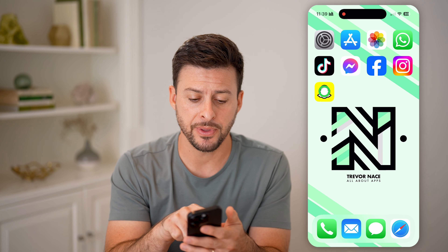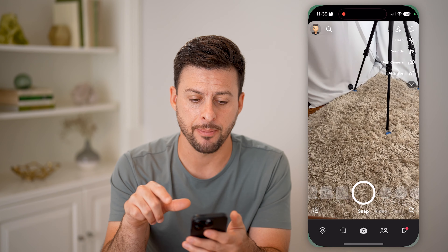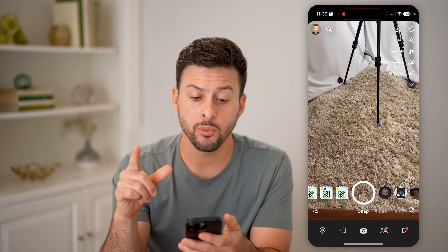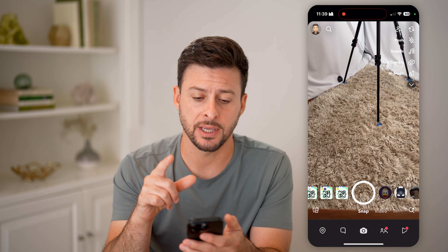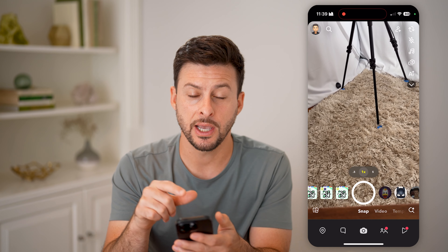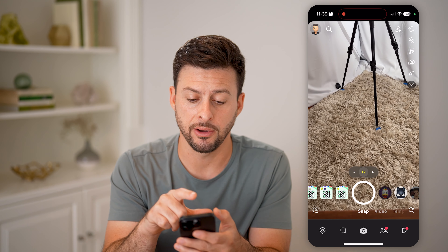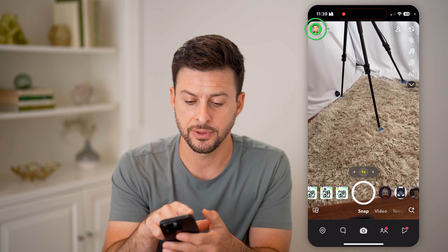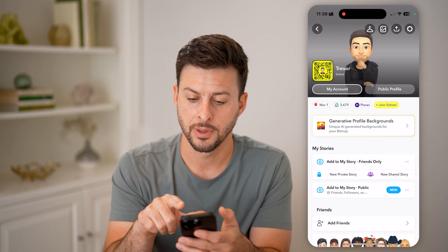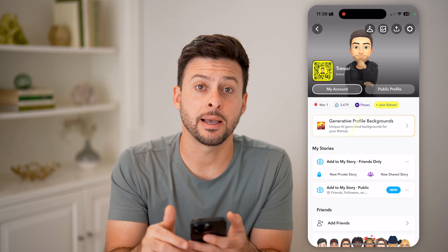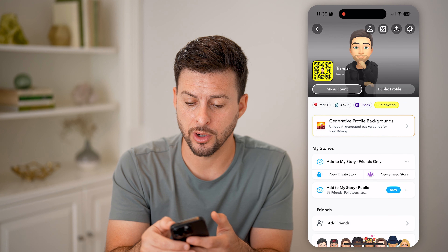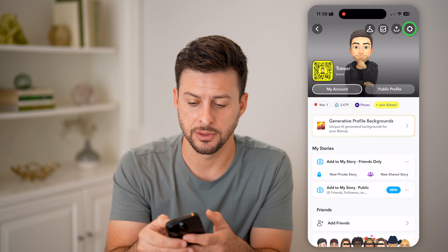Let's open up the Snapchat app and we're going to change some settings. Tap on your profile at the very top left, and then tap on the gear or cog icon at the top right.